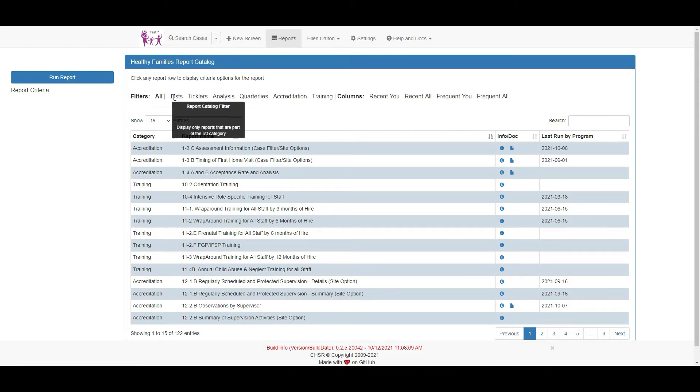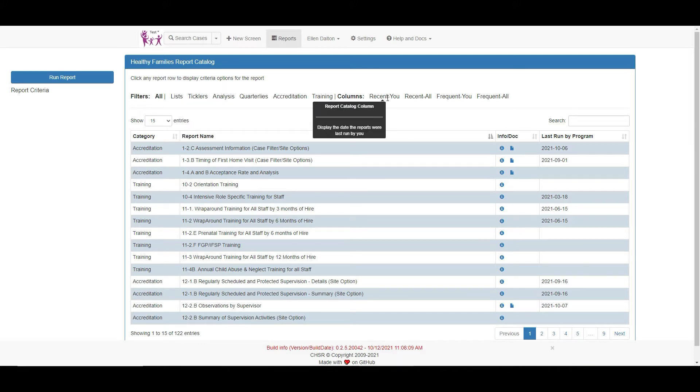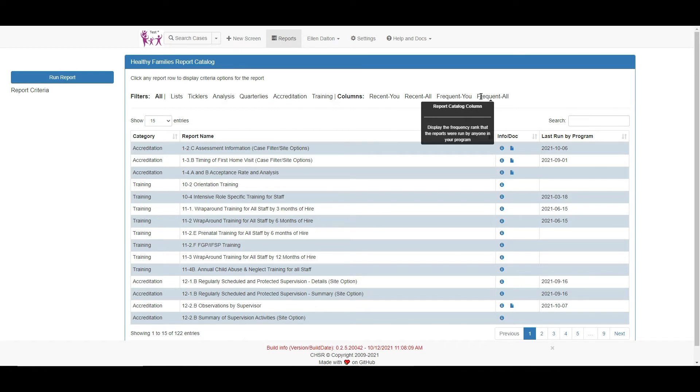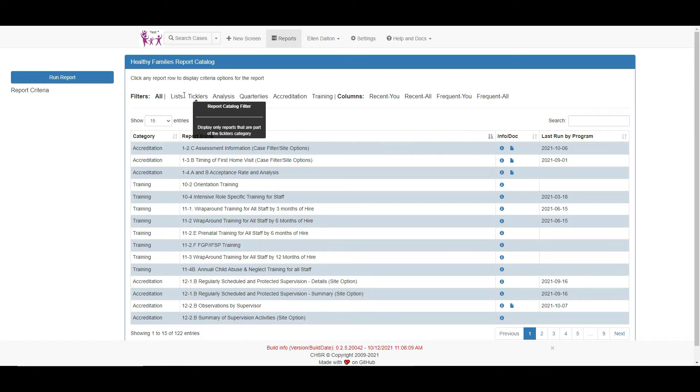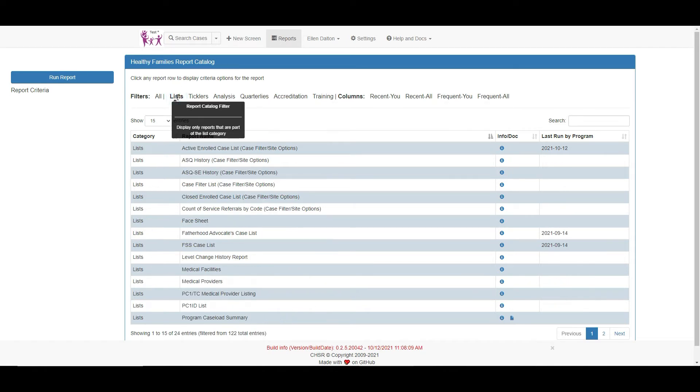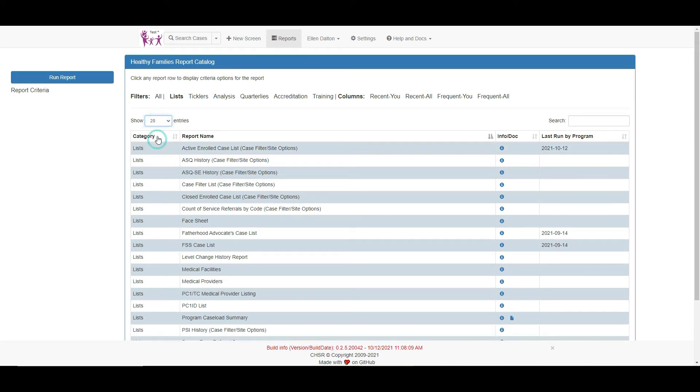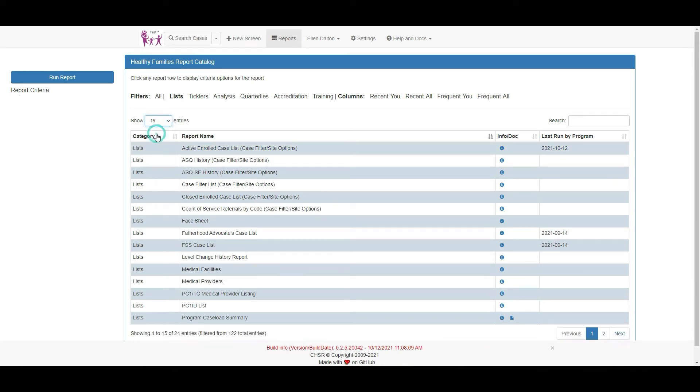The reports can be filtered by clicking on any of these headings. You can also go directly to your or your program's most recently or most frequently run reports. The number of reports listed on the report catalog's main page can be changed by selecting an option under this drop-down arrow.